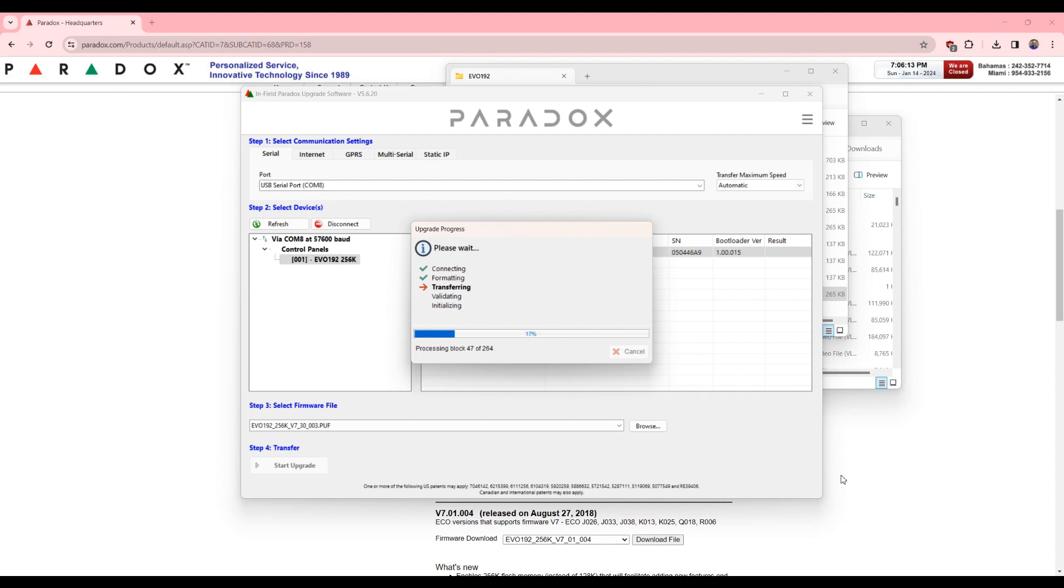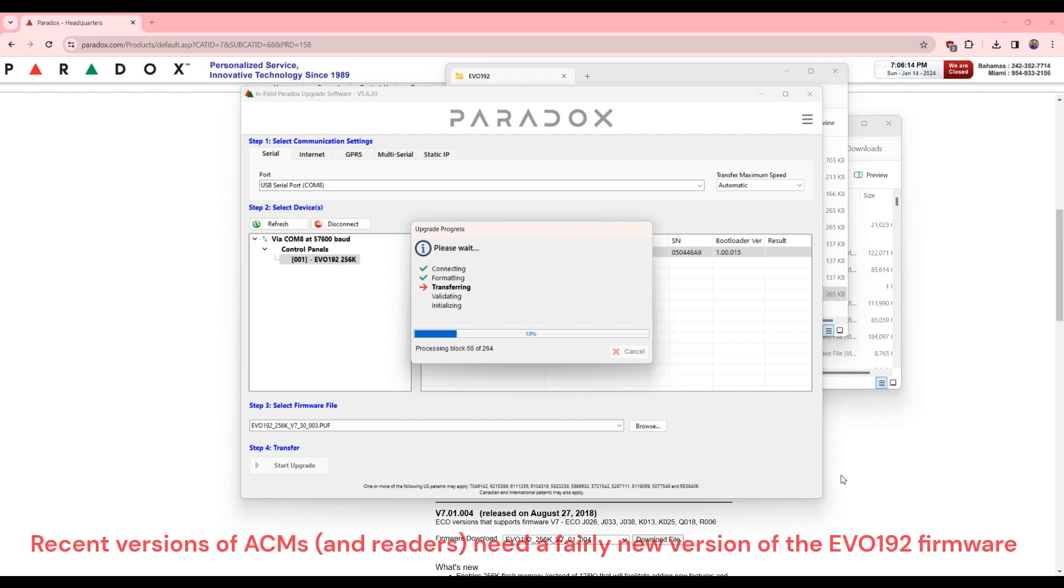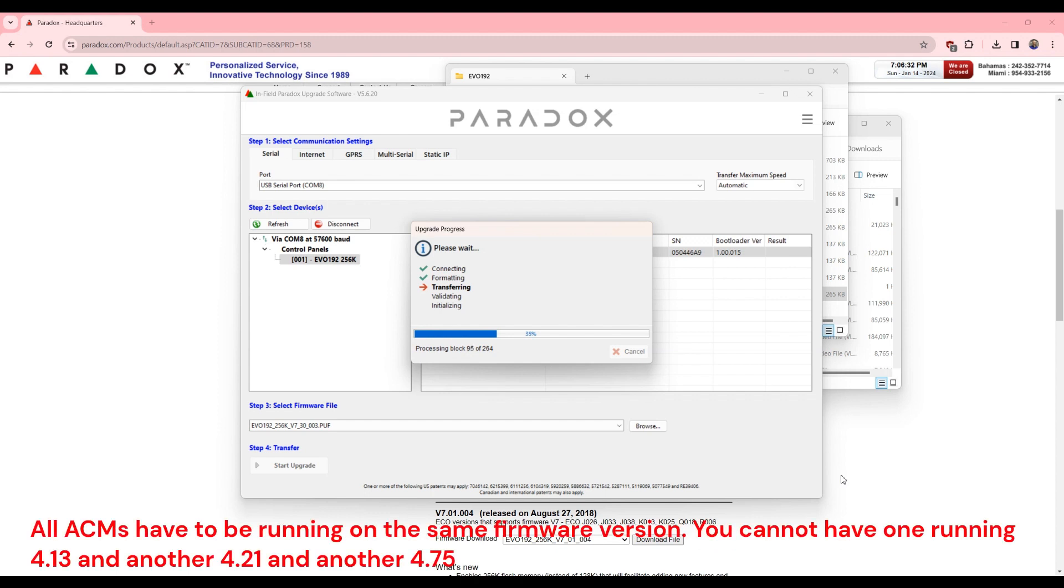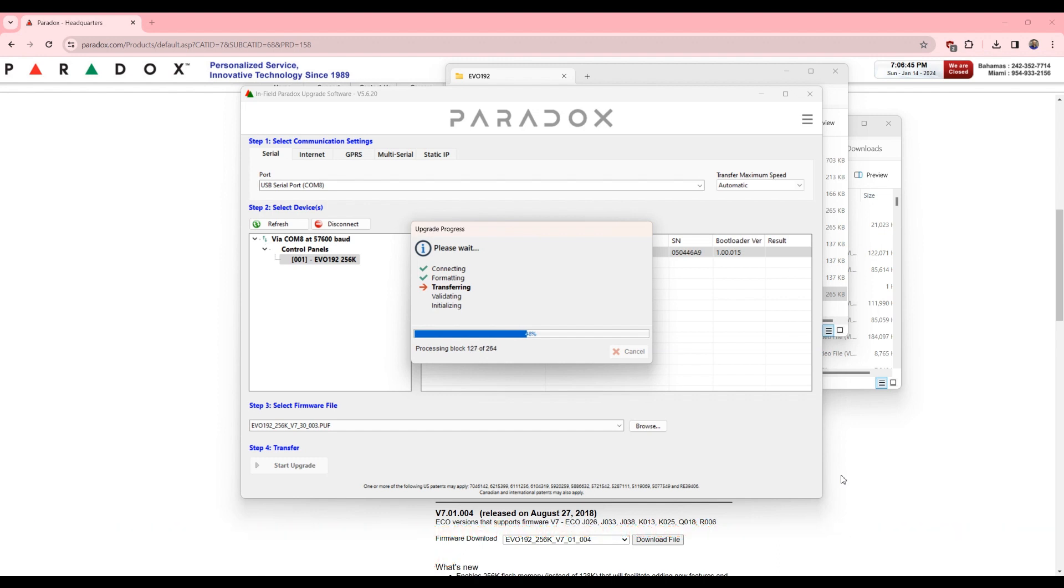Certain versions of the panel firmware require certain versions of the ACM firmware, otherwise you will run into strange issues and you will drive yourself crazy and you can't figure out what the problem is. So when you're working with ACMs, all the ACMs have to be running the same firmware version and that version has to be compatible with your EVO firmware.